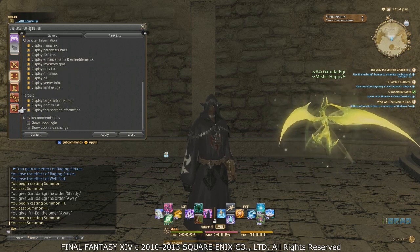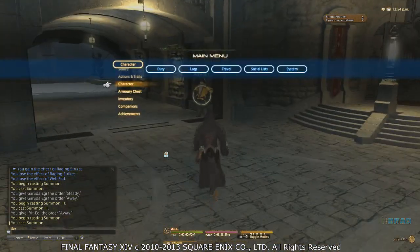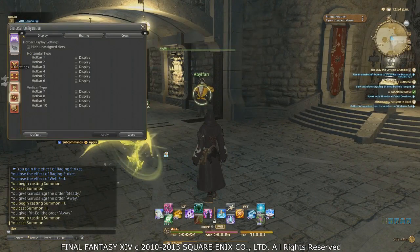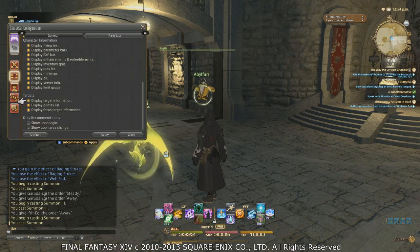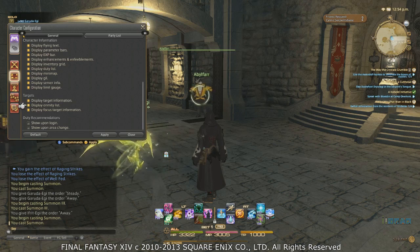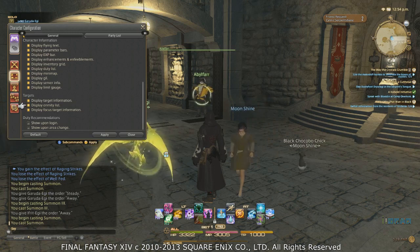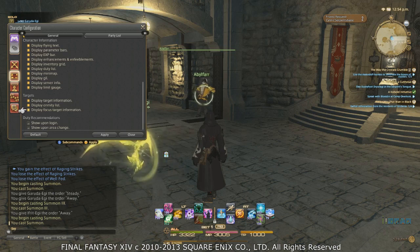The final two options are target displays and duty recommendations. I don't recommend turning any of the target displays off. Display Target Information — if you're targeting something and you turn that off, honestly nobody wants to turn that off; it's useful information. Just size it down to something that works for you. Display Enmity List is 50/50 — if you don't look at it and just use the party frames to track enmity that's okay, but as a healer or a tank I really recommend leaving it on so you can see when something peels off you.